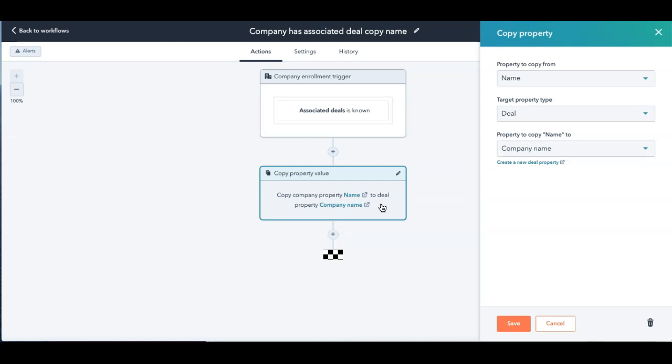You just need to leave it there. And this could be a dropdown or a single, I think it needs to be a single line text in order for you to be able to do a good copy of what you want to do. So all I'm asking it to do is if there is an associated deal that is known with the company,